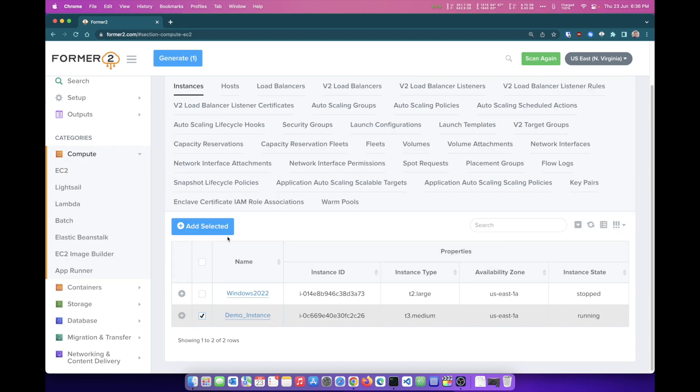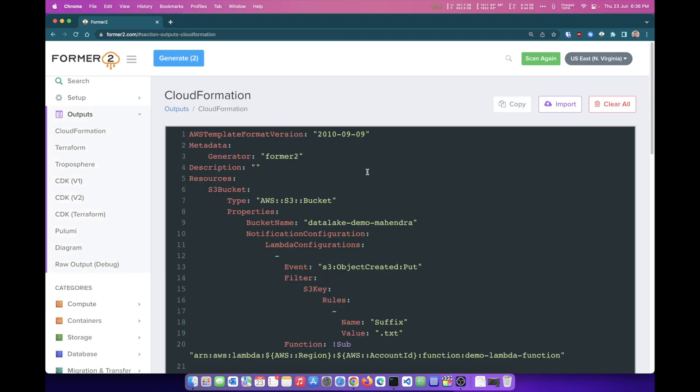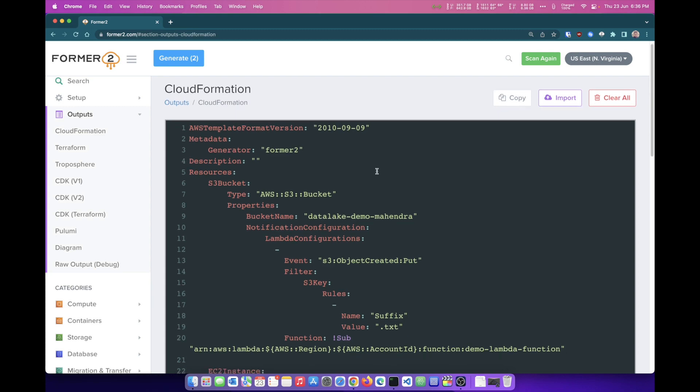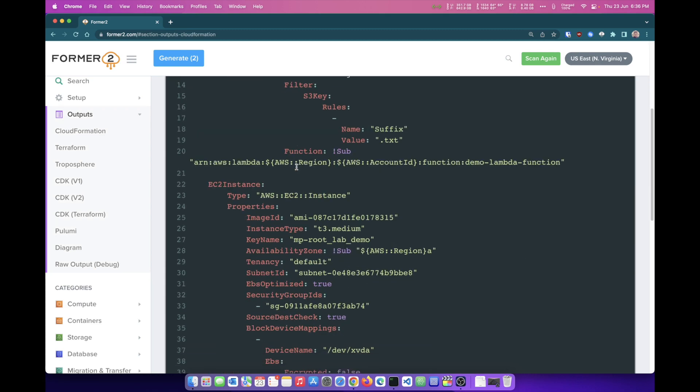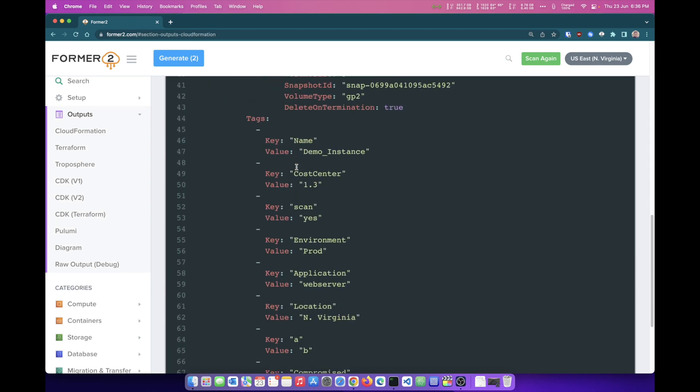Now here you can see it says generate the template for two resources that you've selected. So if I can click on Generate, the Generate button is going to generate a CloudFormation template that I can use.